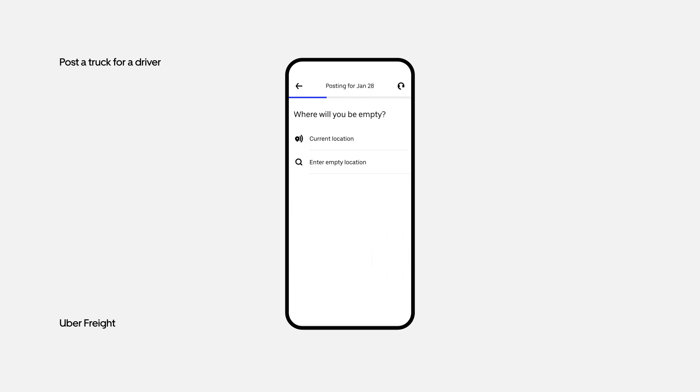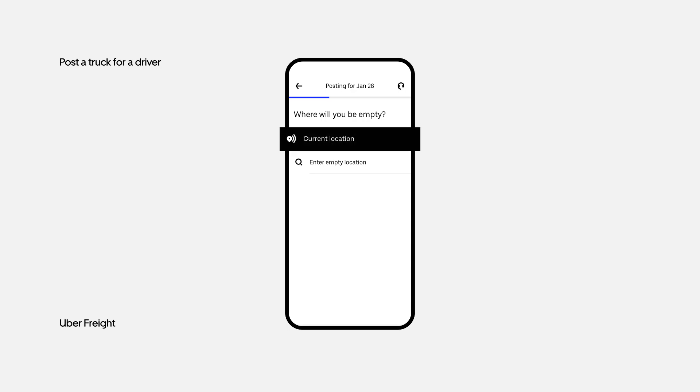Provide the place where the truck will be empty. If you're looking for loads nearby, tap the Current Location option.